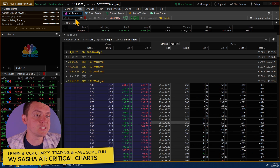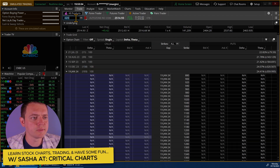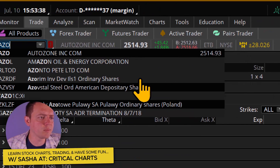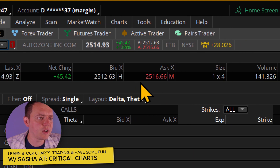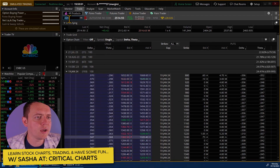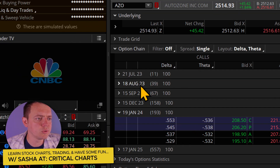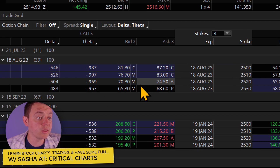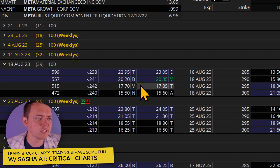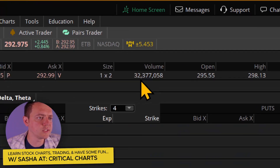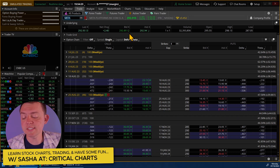The reason you want liquidity is illustrated by AutoZone — a bit of a different kind of company. It's up $45 today, but the problem is the bid-ask spread is wide, the volume is only 141,000, the bid is $2,512 and the ask is $2,516. The spread is very wide. In the options market, there are no weeklies and it's a $4 width. Compare that to Meta or Amazon, where you can see a 15-cent difference in the options market, liquidity is around $32 million, and the bid and ask are just a few pennies apart. So you won't get ripped off.